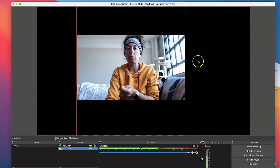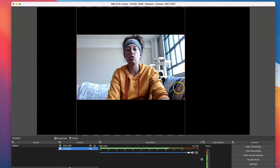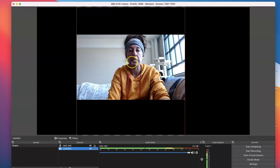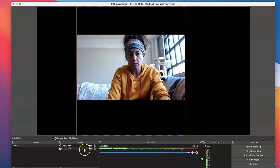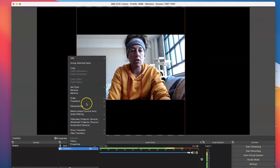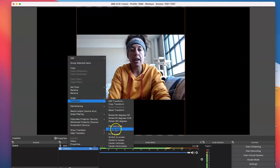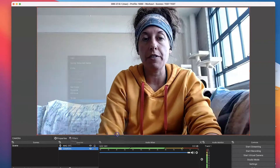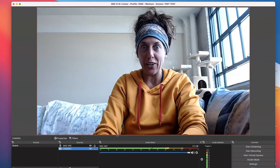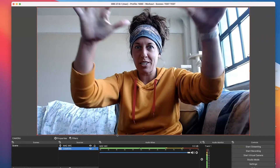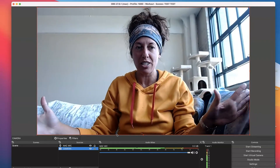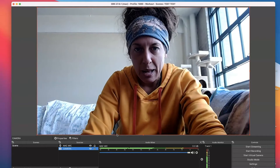So now I can either use my mouse to click and drag out the handles, or another fast easy way is to right click on your camera source, go to Transform, and then select Fit to Screen. Boom, done. You've got your camera. You've got your entire space, your extended space showing on your scene.